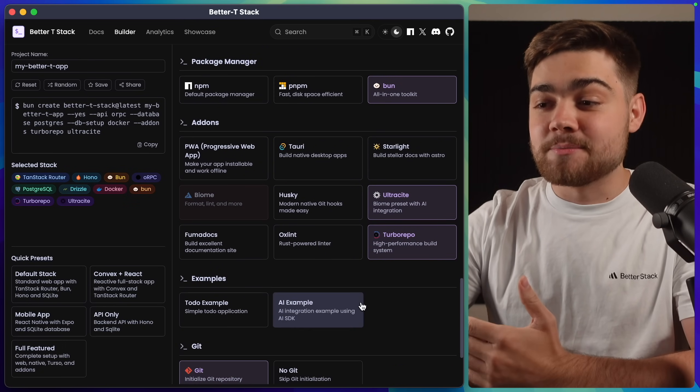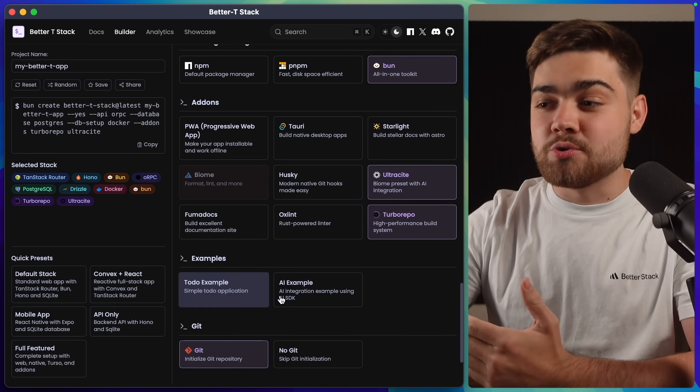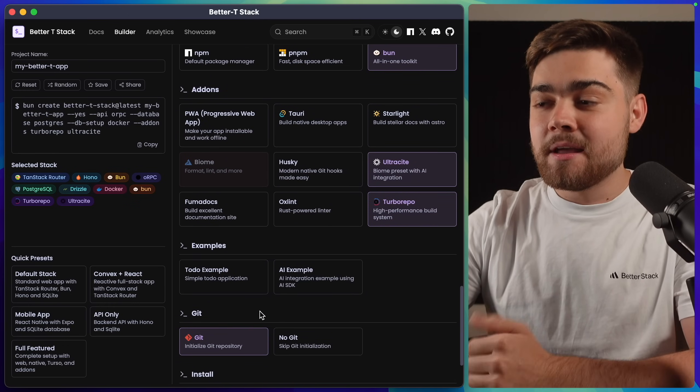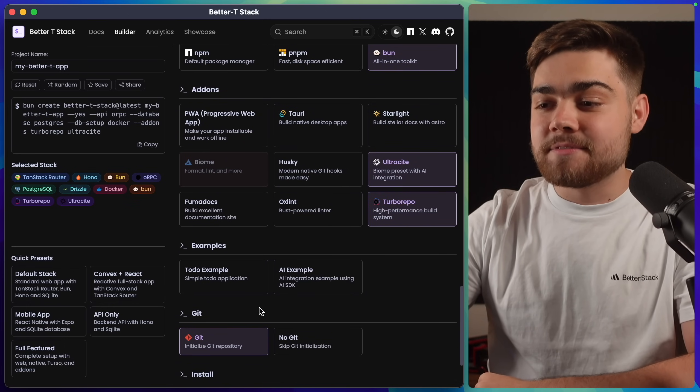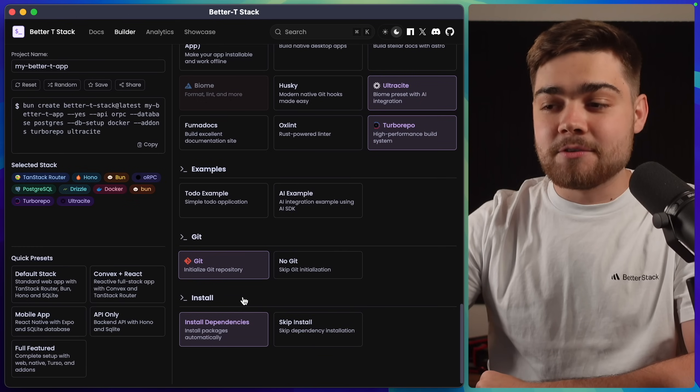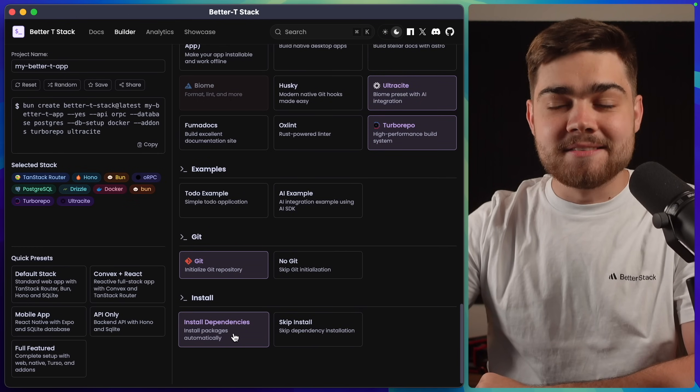Finally, down here, you can see there are some example apps that you can choose from. So a to-do example and an AI example. In my case, I'm going to leave this on default and also have it set up a Git repository for me and install the dependencies.